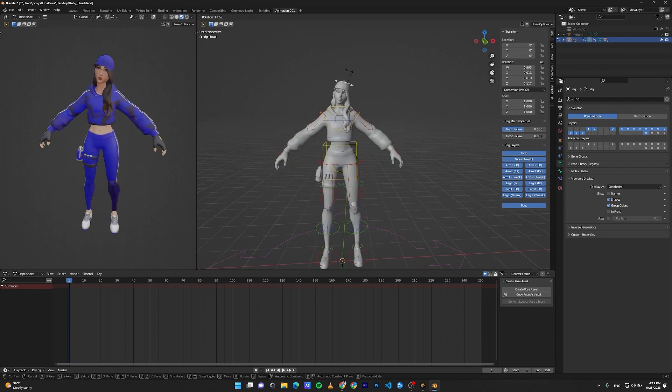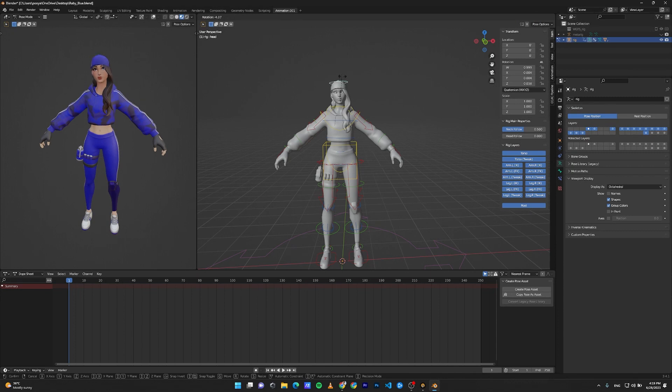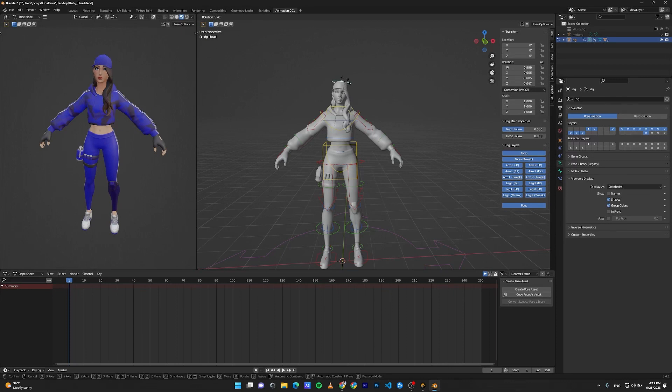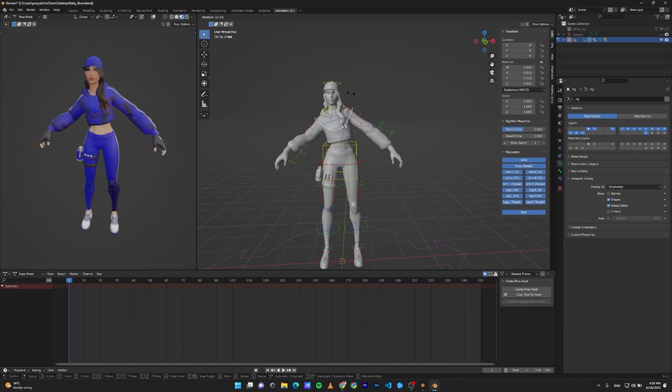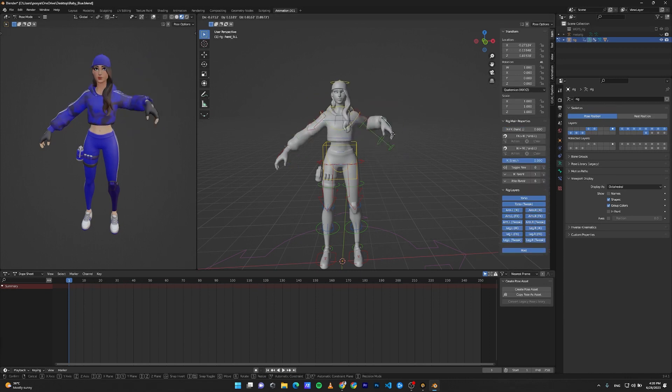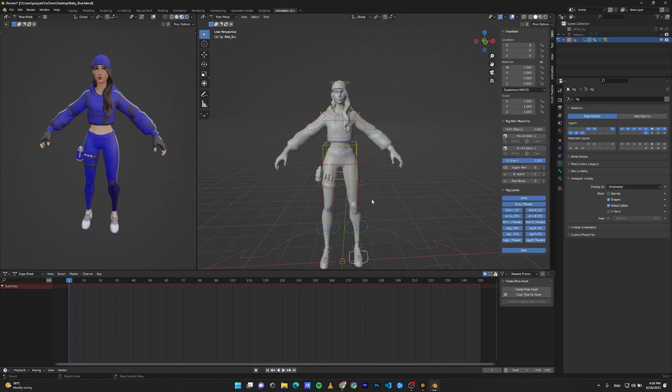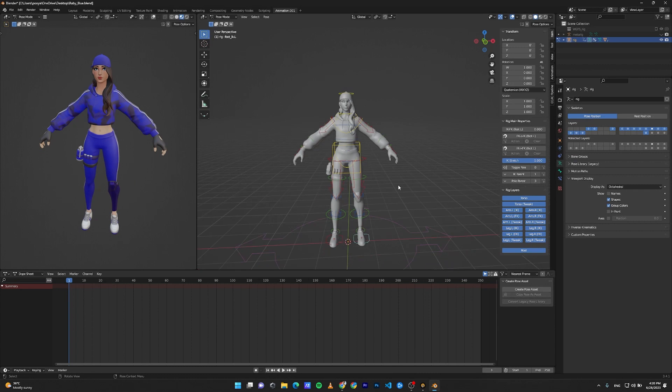If you rotate the head, you can see some deformation in the hair. It's because you need to have a separate rig for the hair. But for now, for a basic rig, it's just perfect. Everything is fine.